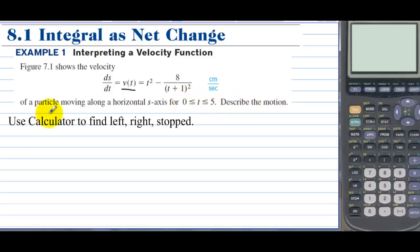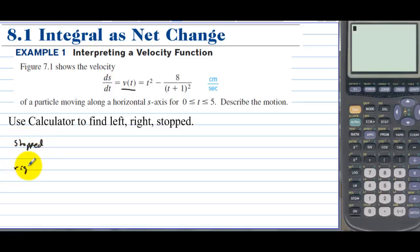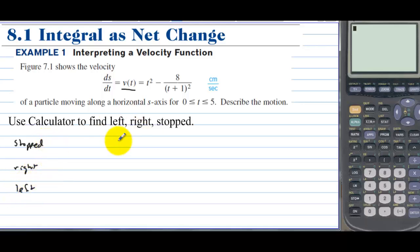We're going to use our calculator to find when the particle is stopped, when the particle is moving to the right, and when the particle is moving to the left.